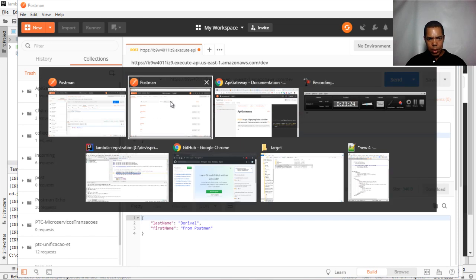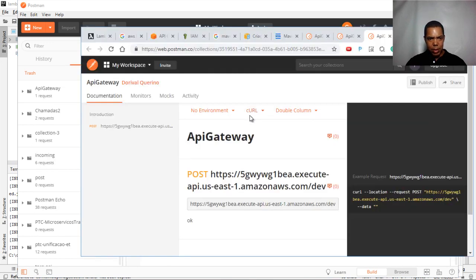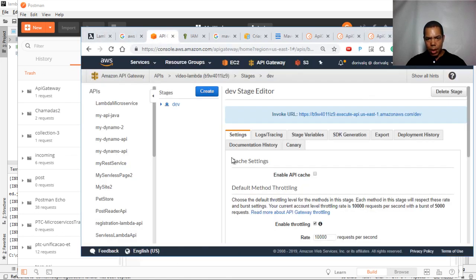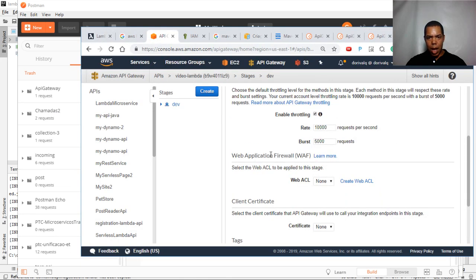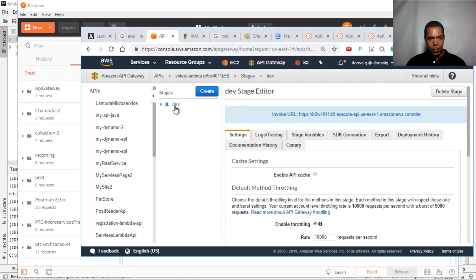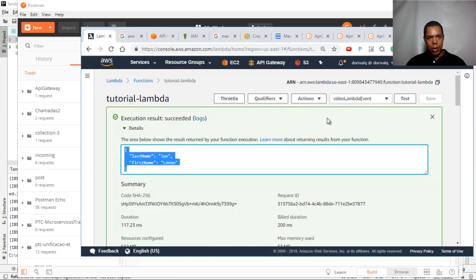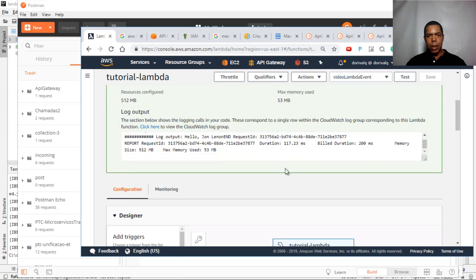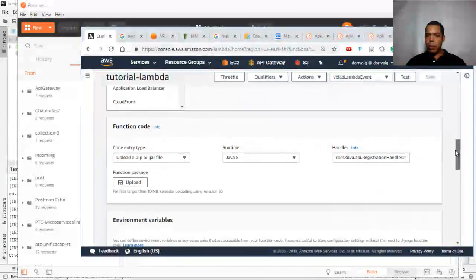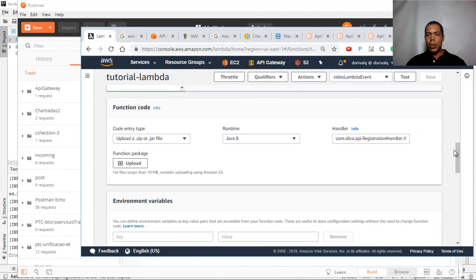Here is our result — Postman has executed successfully. Postman accessed our API Gateway, and our API Gateway accessed our Lambda function. That is one of the ways you can use a Lambda function.